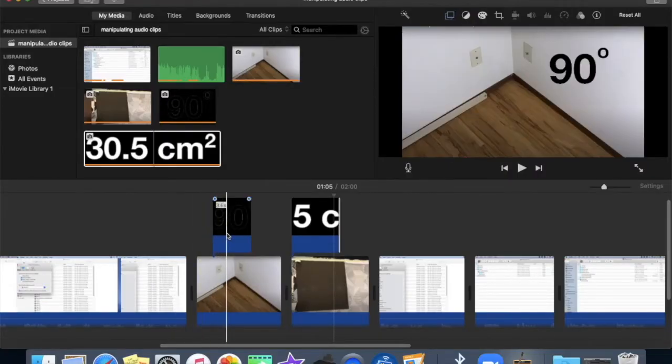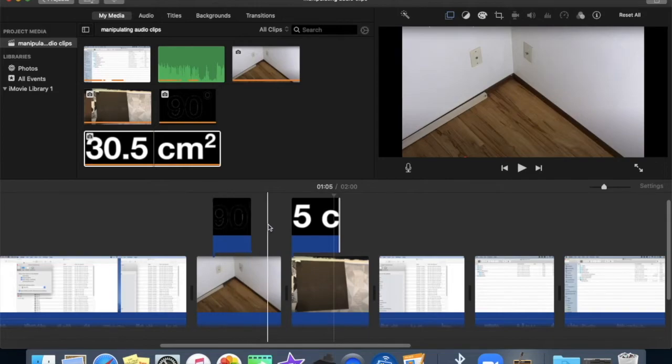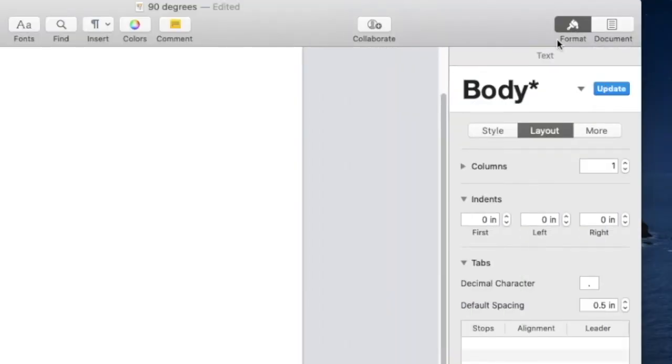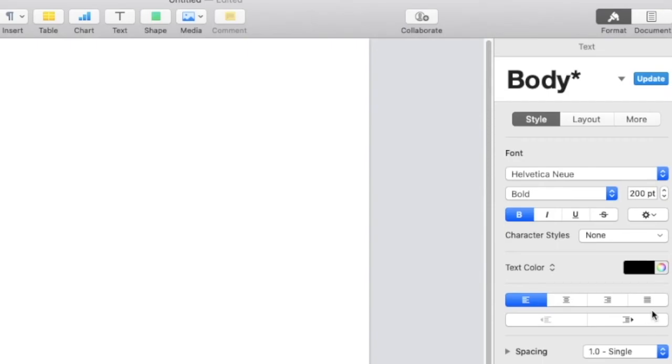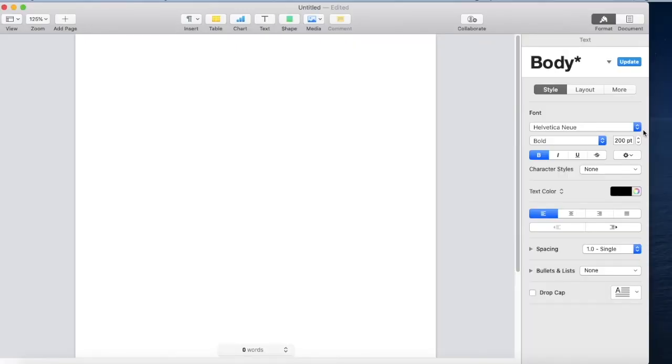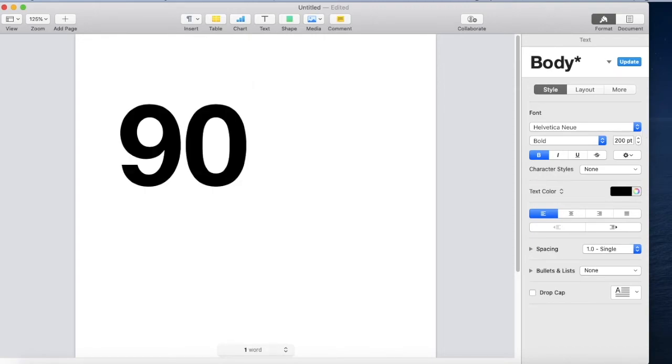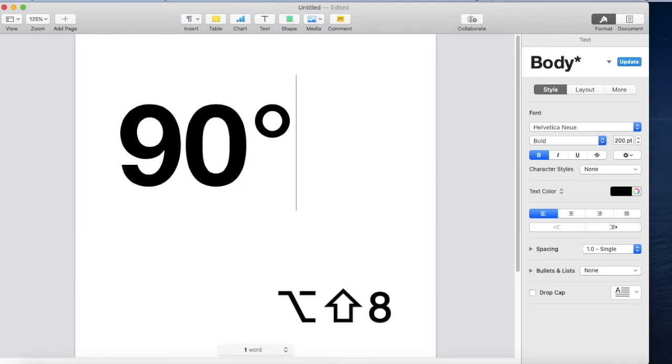Now I'll show you how to create these symbols and text in Pages. Open a new document in Pages and select format style. For best resolution I'm using a very large point size 200. The graphic is 90 degrees so I'll type in 90. And the shortcut for the degree symbol is option shift 8. So that one's fairly easy.